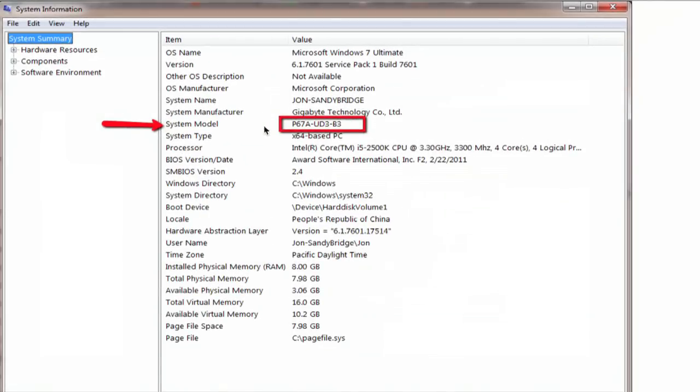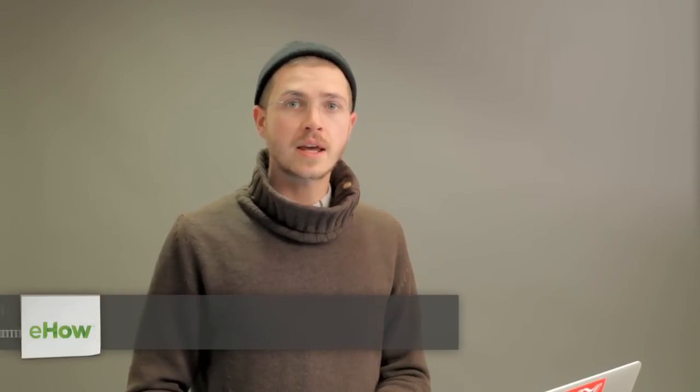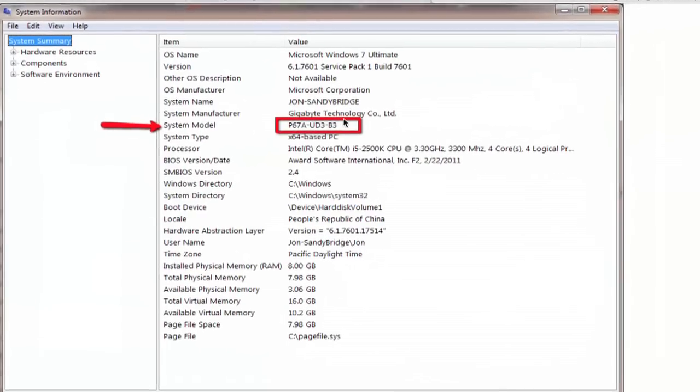Hi, I'm Skylar. If you want to upgrade your video card, the first thing you want to do is figure out what sort of video cards your motherboard can support. To do this, go to System Information on your Windows PC and look for System Model.